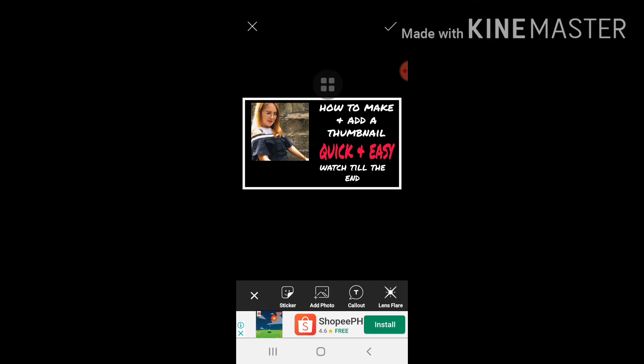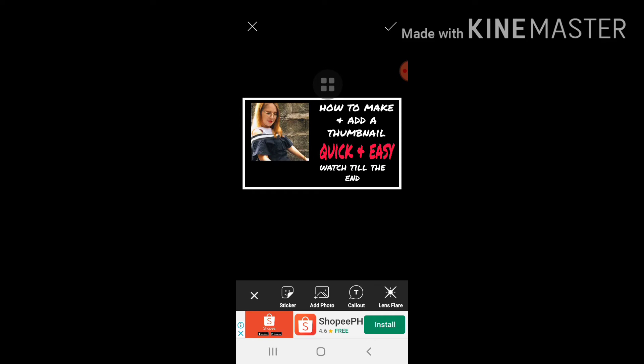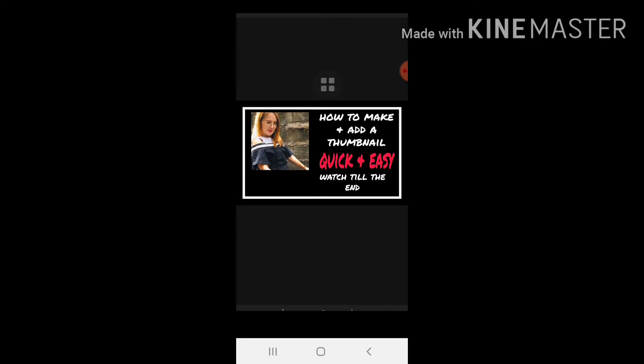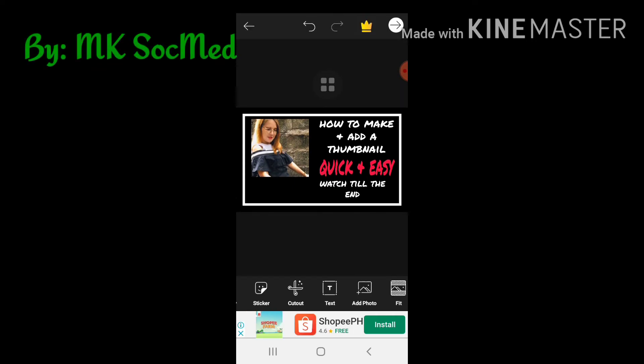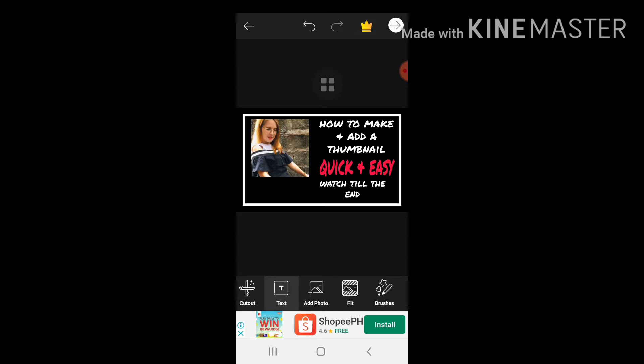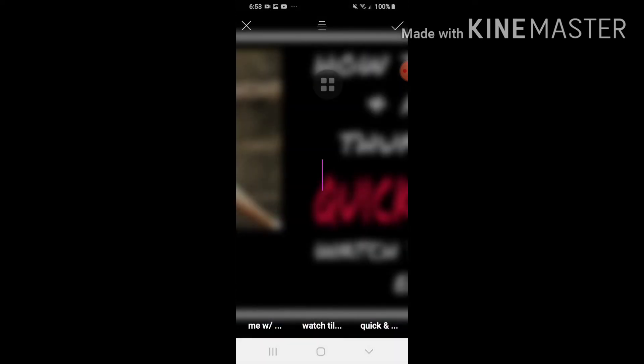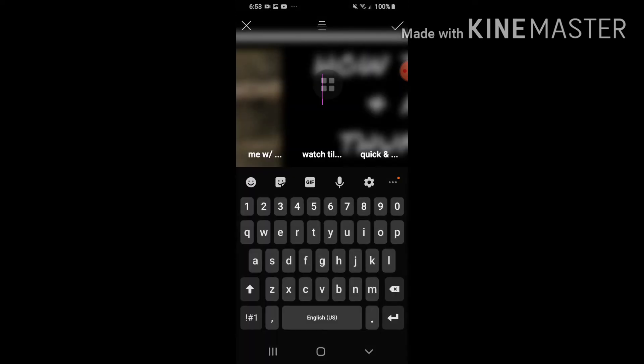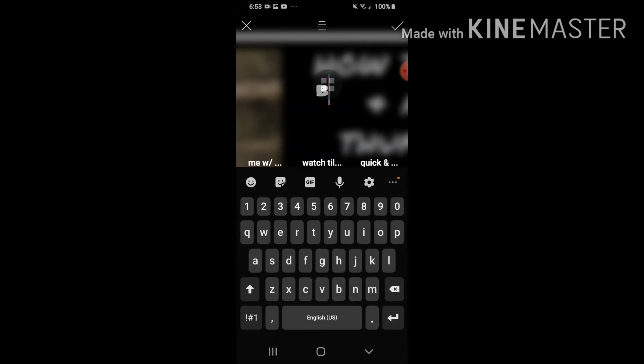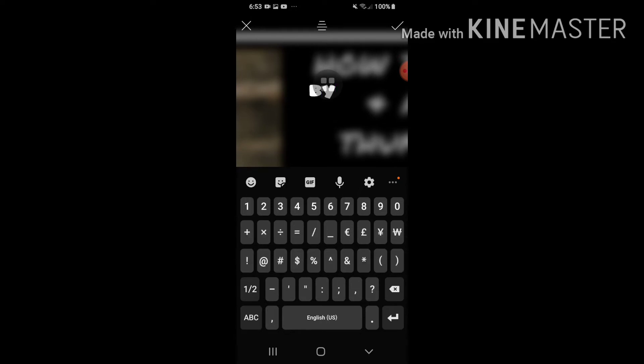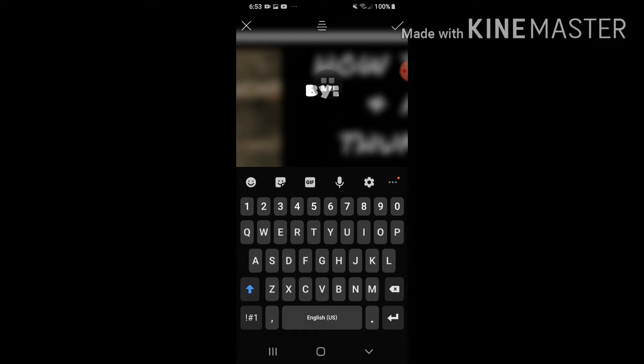Tapos lagyan ko ng pangalan ng channel ko. So punta ulit tayo sa text. By MK Sokmed.